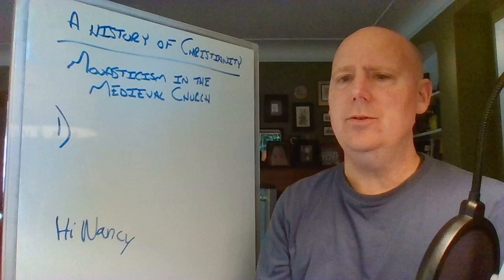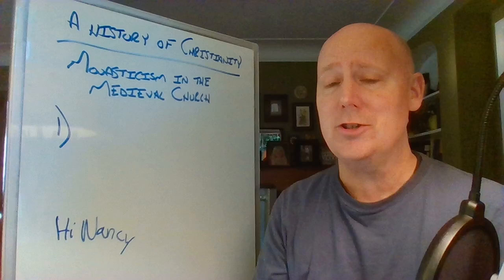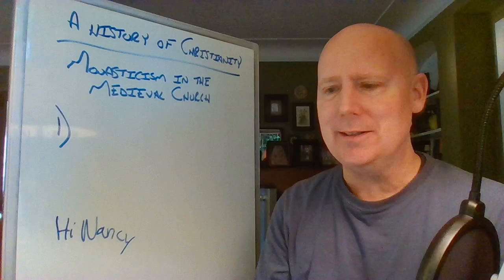Good afternoon, and welcome to a history of Christianity. So glad that you could join me this afternoon for our continuing saga of the seemingly endless story of the Christian Church. Welcome. Glad that you're here today.